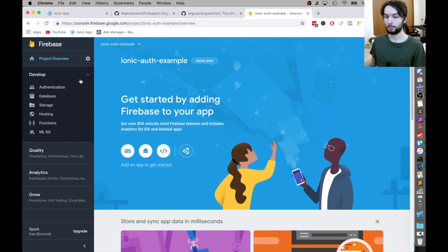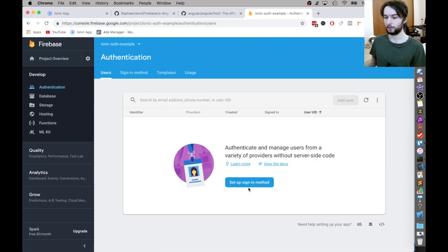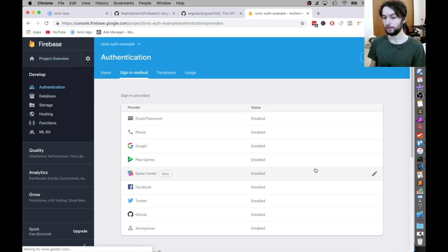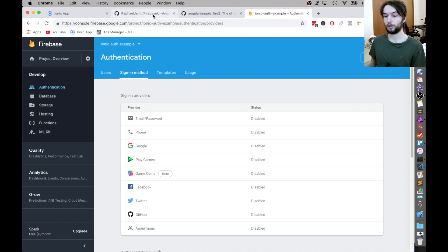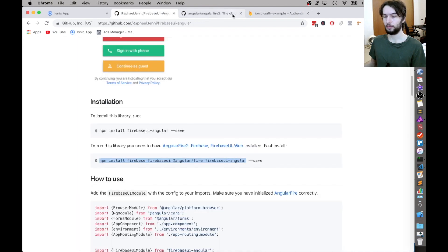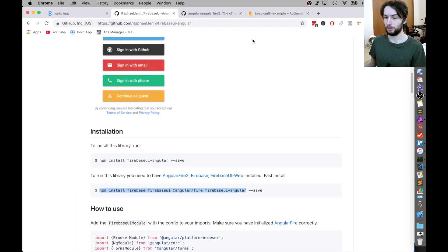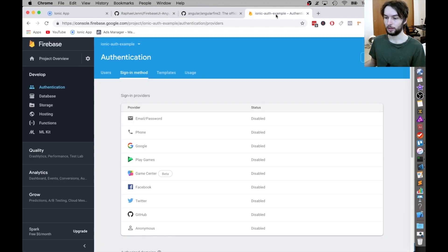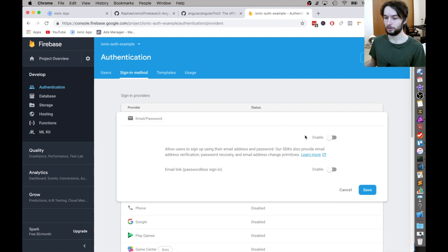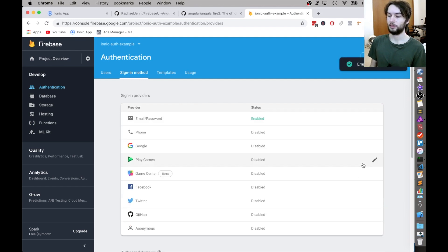Next, I'm going to go over here to authentication and just click set up sign in method. You can use any of these. They all work with the FirebaseUI plugin, but I'm just going to use the email and password because I think it's the most common and the most straightforward.